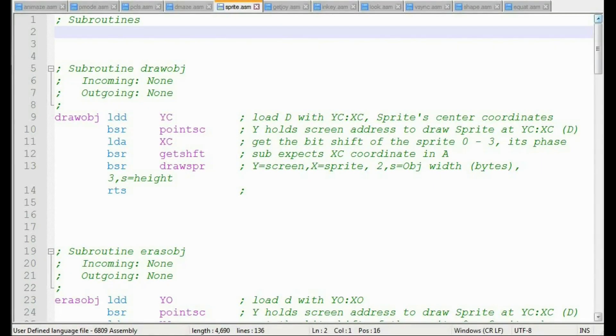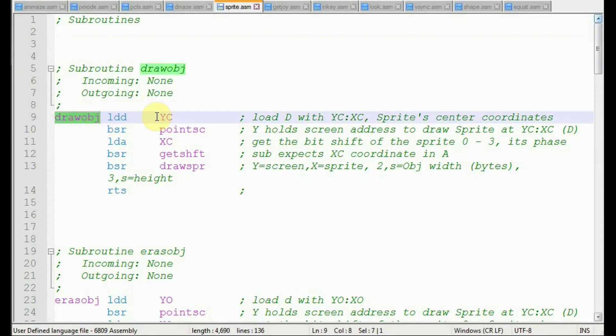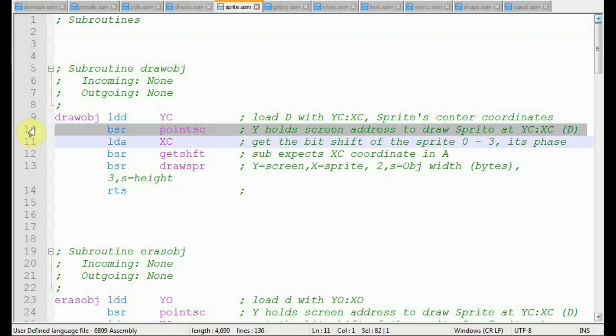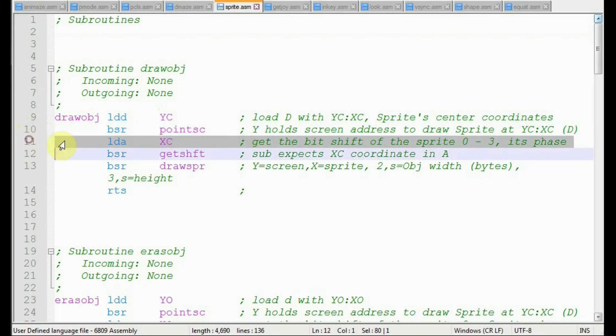Erasing and drawing the sprite are very similar operations and they share much of the code. One difference is that draw points to the current position YC, XC, but erase points to the old position YO, XO. Both operations call the point screen sub that we talked about to point to the sprite location in display memory. Both call get shift, which determines which of the four offsets within the byte.